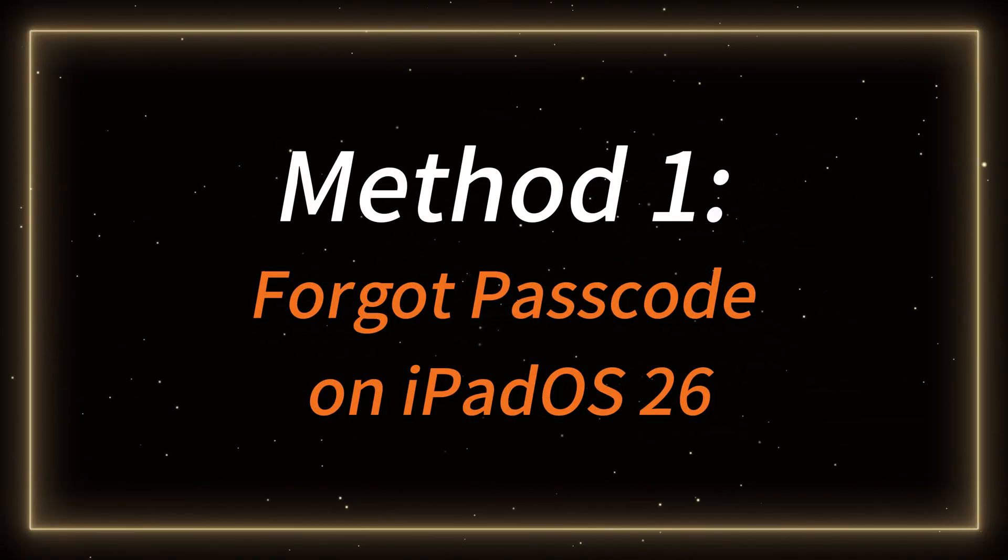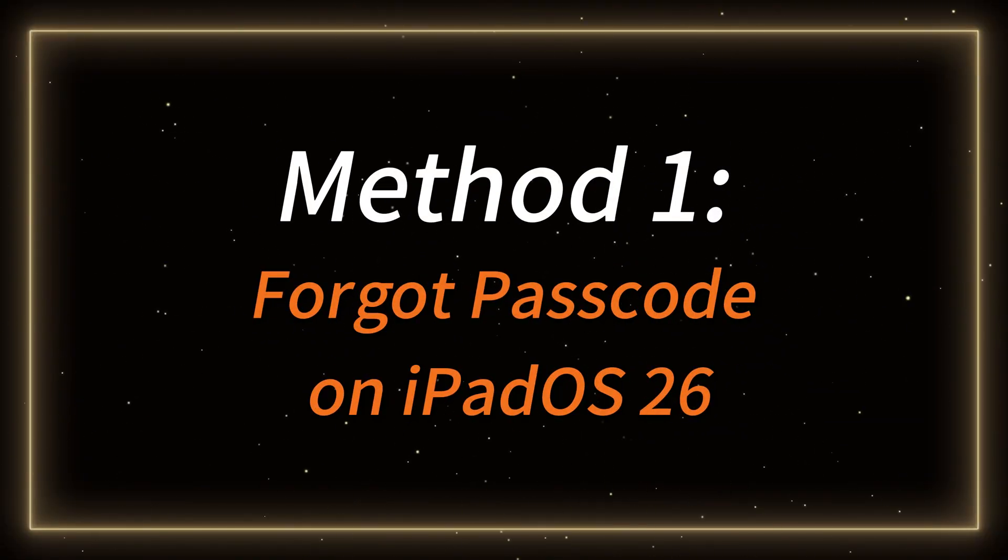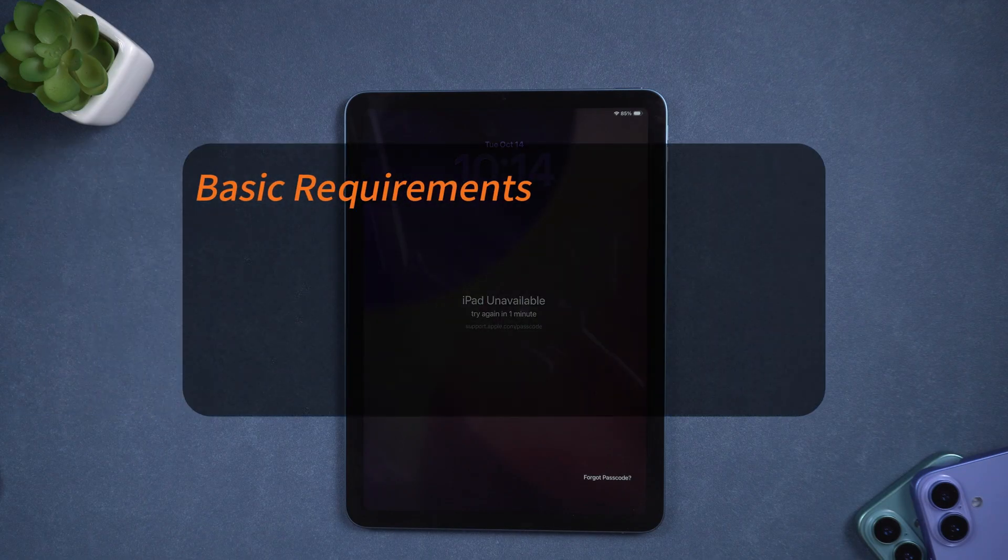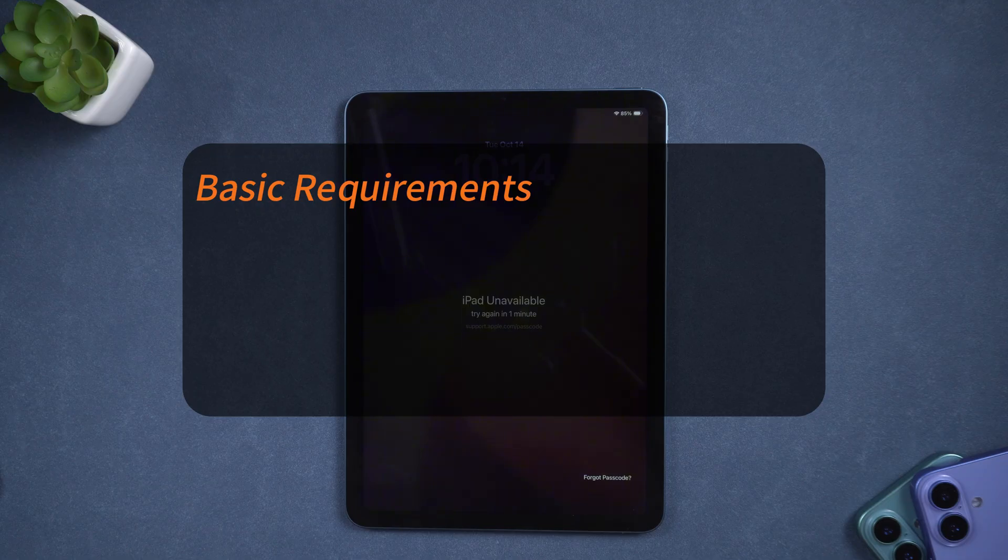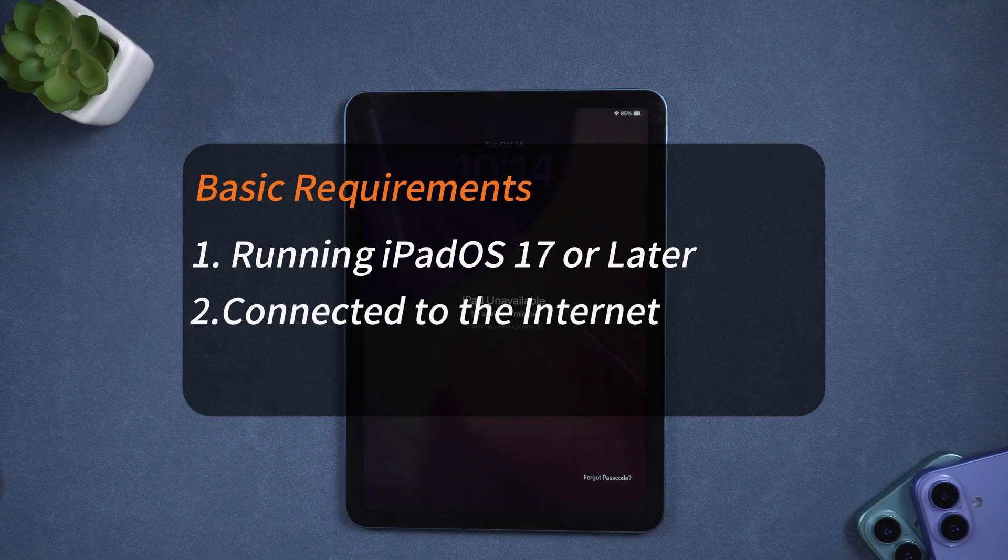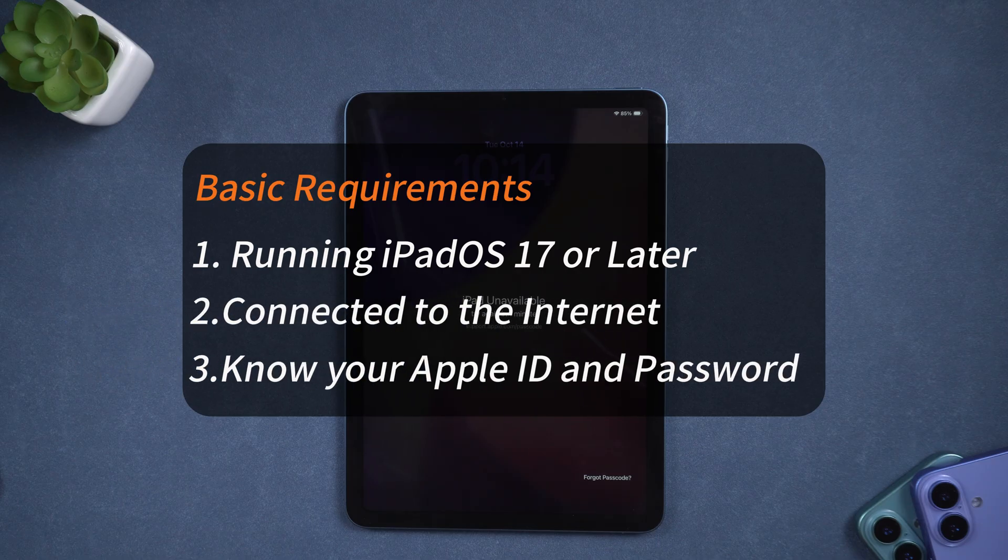Method 1, Apple's official method, forgot passcode on iPadOS 26. Before you begin, make sure your iPad meets the basic requirements for Apple's official reset method. Your iPad must be running iPadOS 17 or later, including iPadOS 26. It must be connected to the internet. You need to know your Apple ID and password.